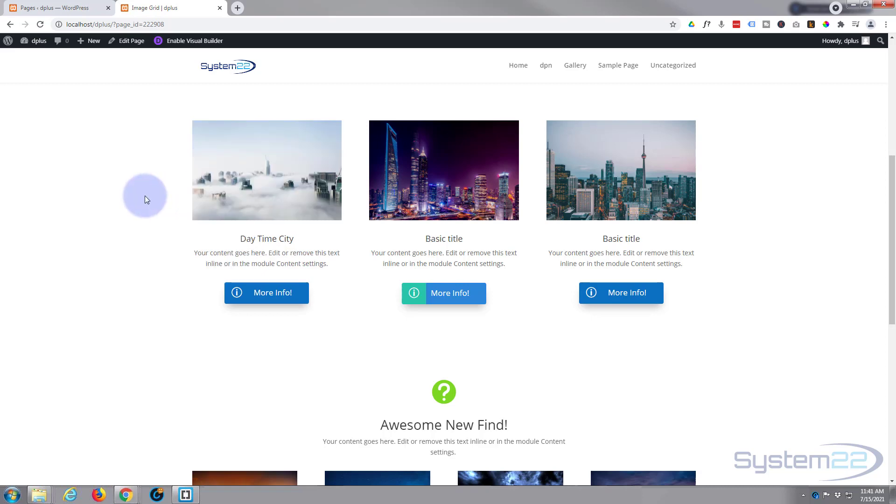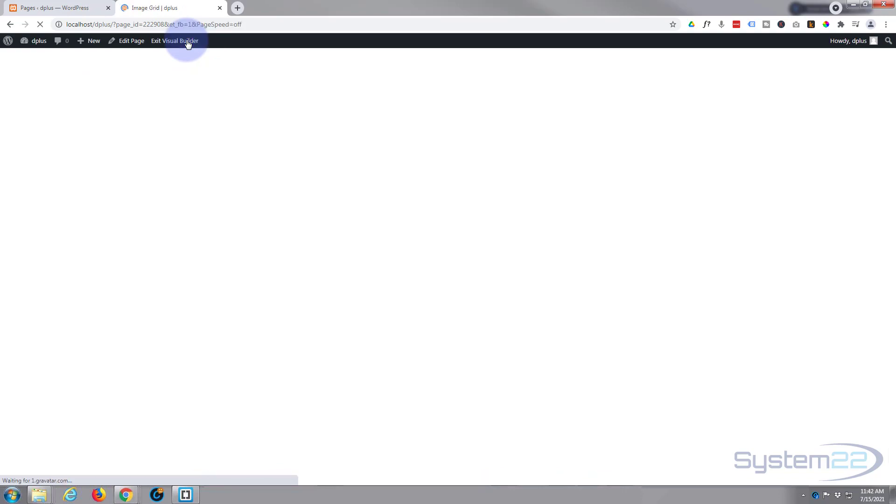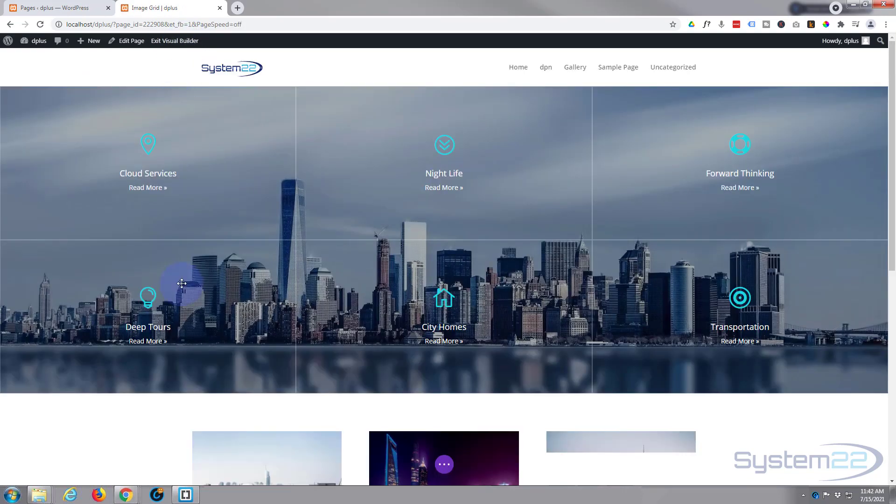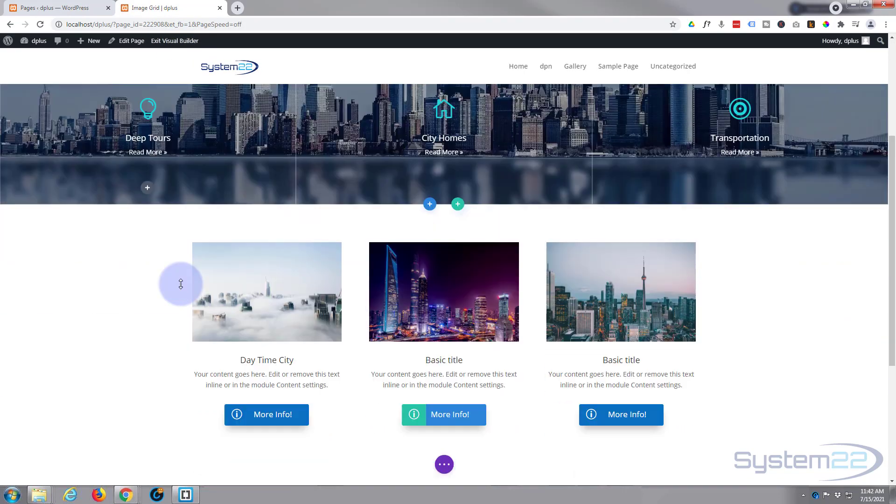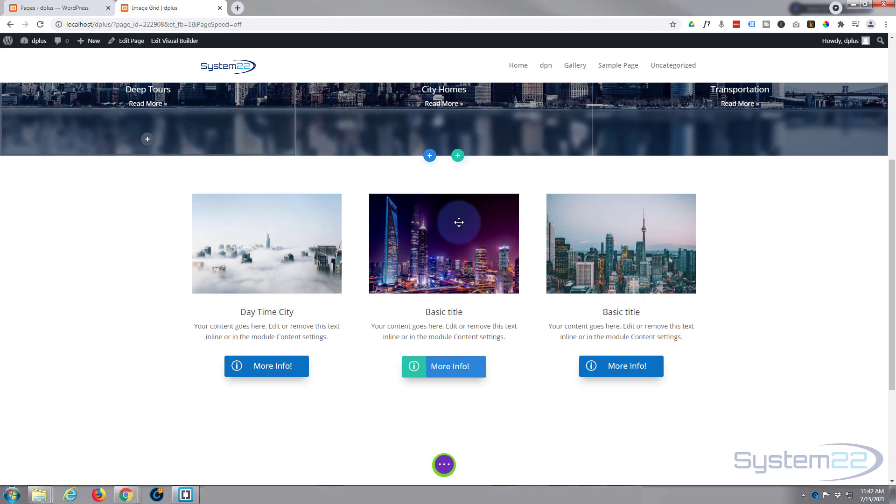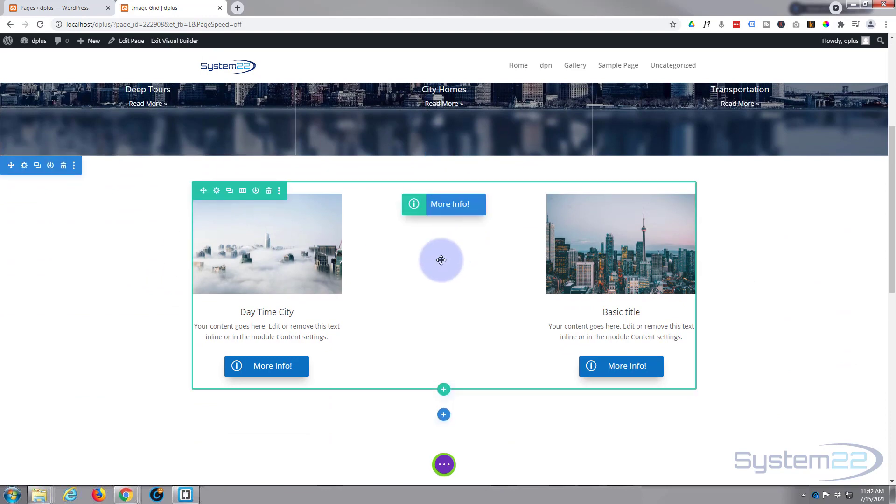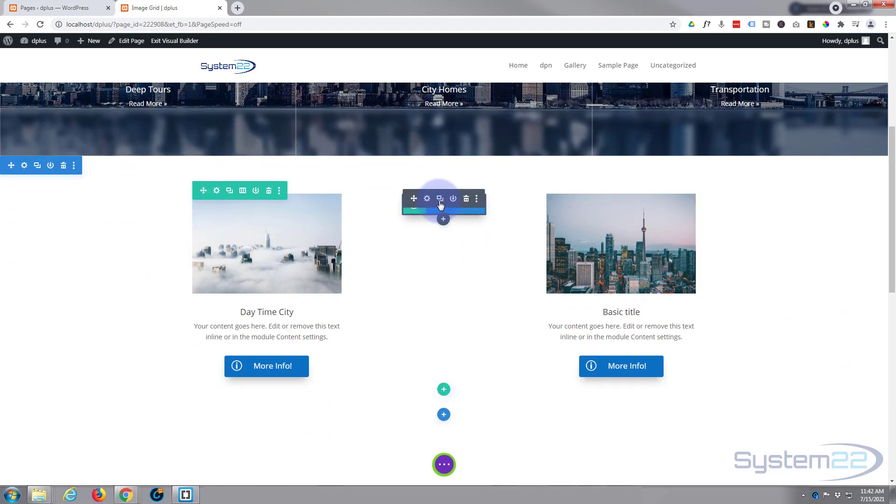Really easy to do. There's no coding involved in this today. We're using all the inbuilt features of the Divi theme itself. So let's get started. First thing I'm going to do is enable the visual builder. And let's go down and I'll get rid of one of these. Let's get rid of the middle one. And we'll start from scratch.